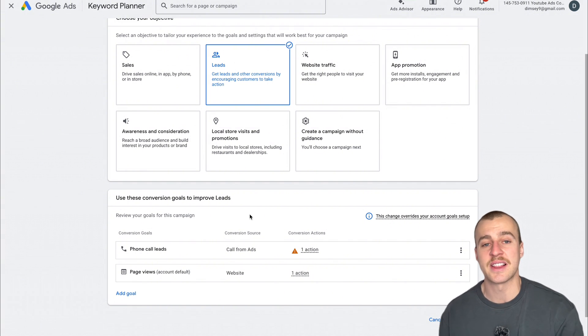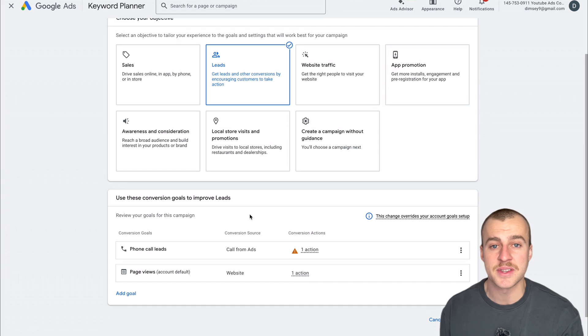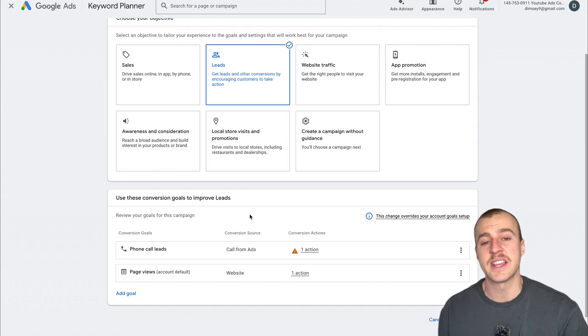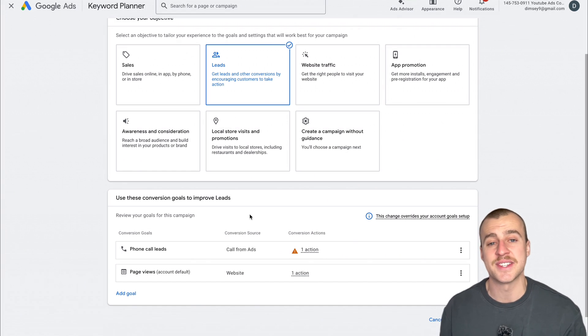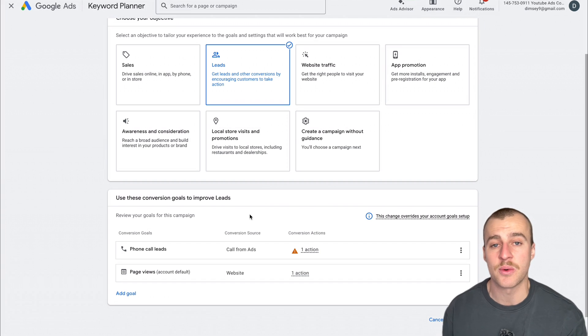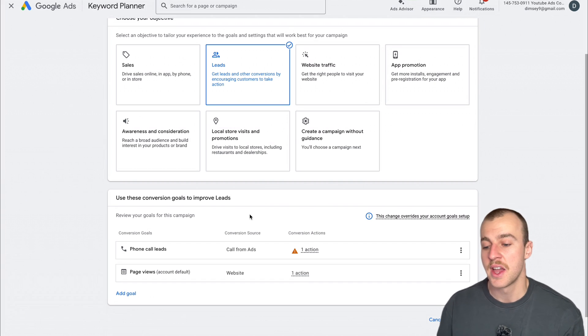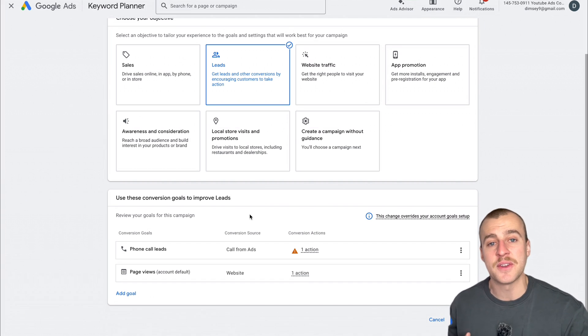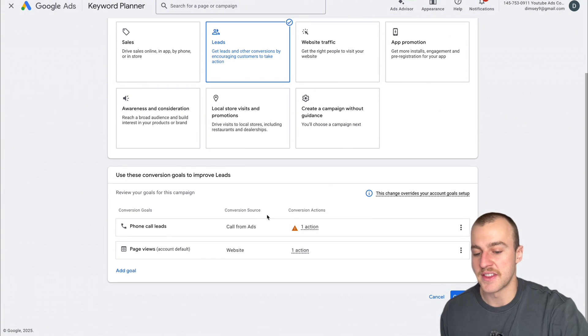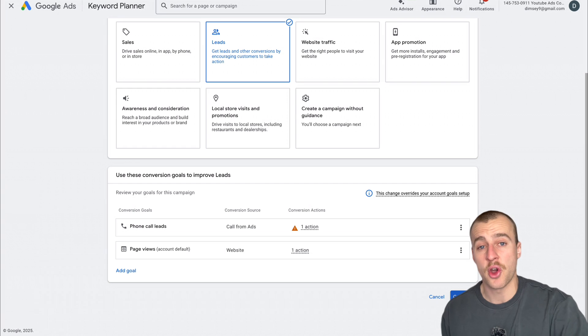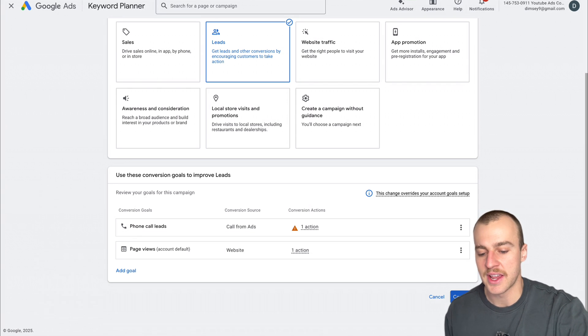If you want to learn exactly how to set up conversion tracking for your plumbing business, there's a link in the description to another YouTube video that goes through exactly how to set up conversion tracking. I recommend watching that after you finish this video because it's not urgent. Let's get this campaign up and running first.